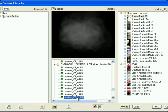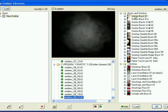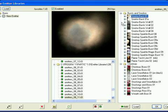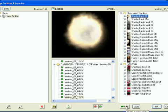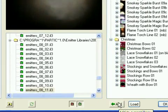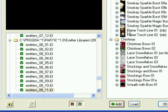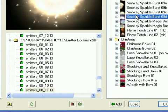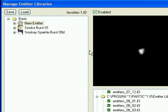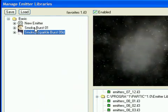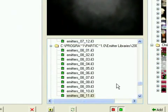Select a library from the center list, then select the emitters or folders on the right you want to move to your favorites library and click the Add button. As you can see, this adds the selected item to the current library on the left. Now repeat this for all of the other libraries.